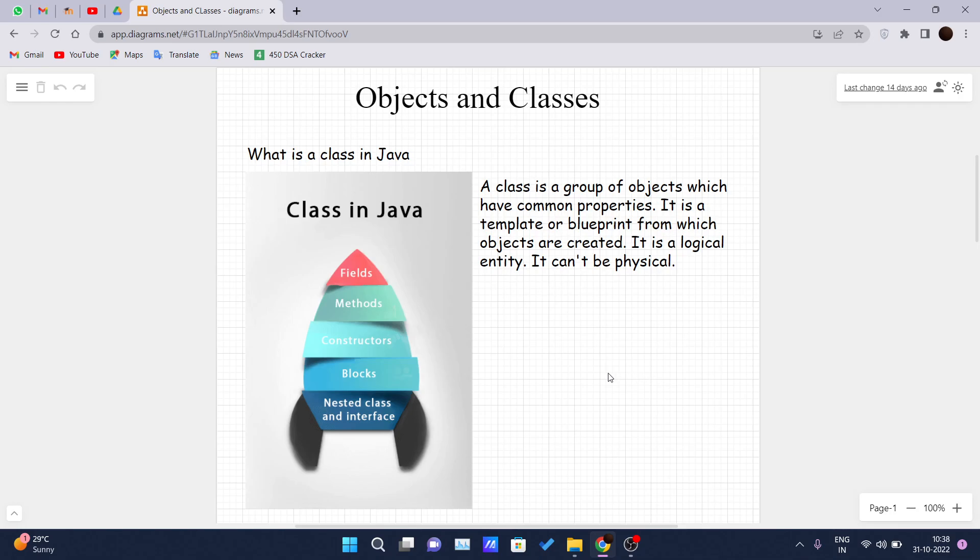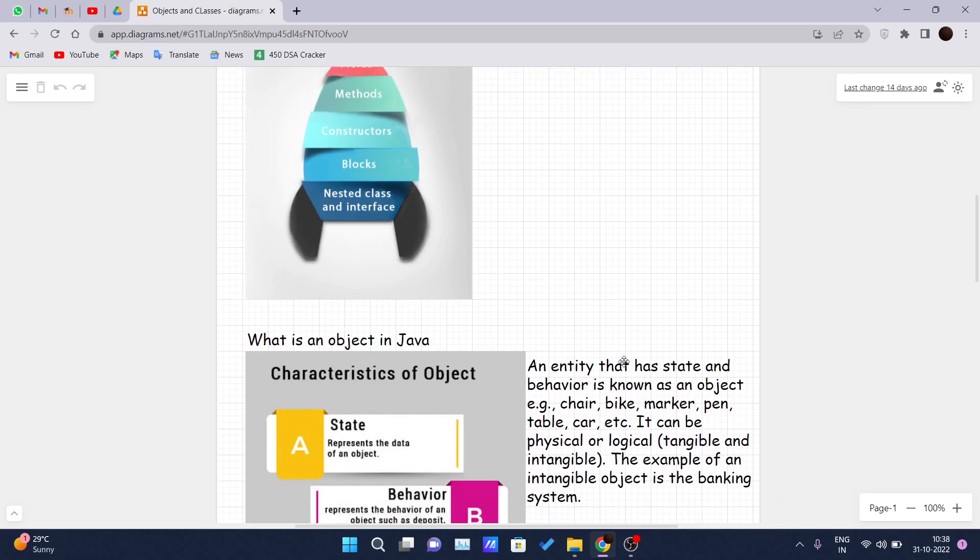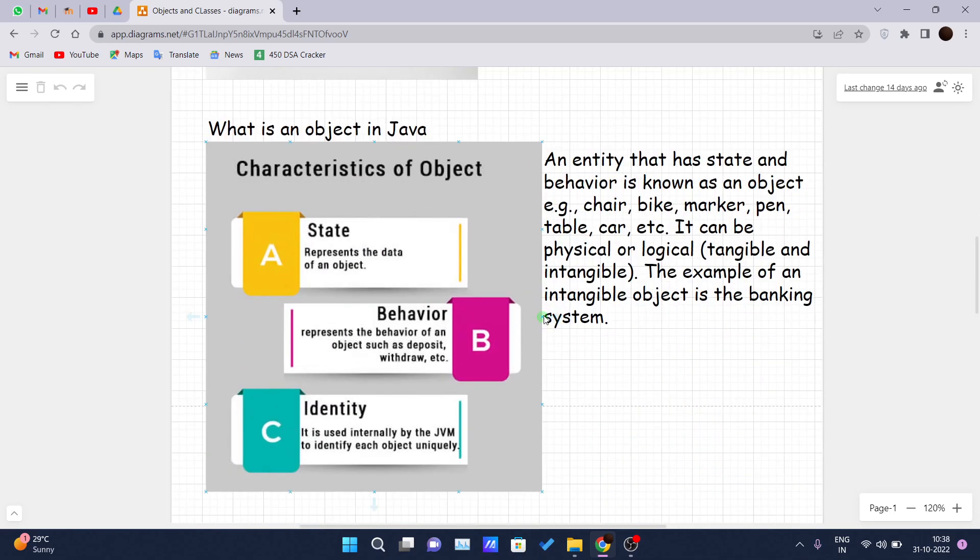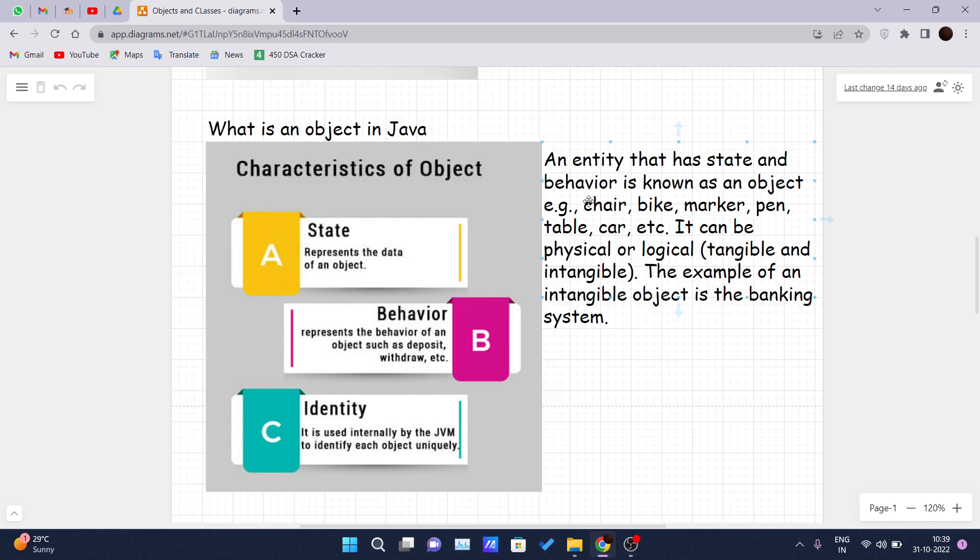So let's get started. First of all, I'm covering objects then I will cover class. What is an object? An object is an entity that has a state and behavior. For example: chair, bike, marker, pen. Everything you see surrounding you is an object, a real world entity. It can be physical or logical. An example of an intangible object is a banking system that we have done a project on, if you have watched or are following the series.